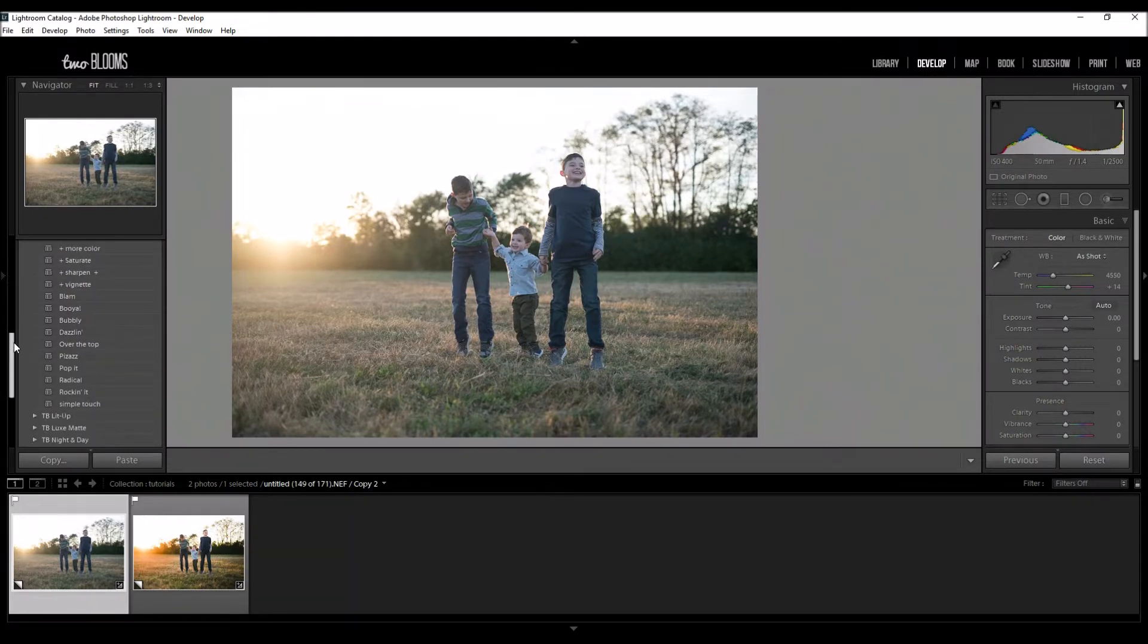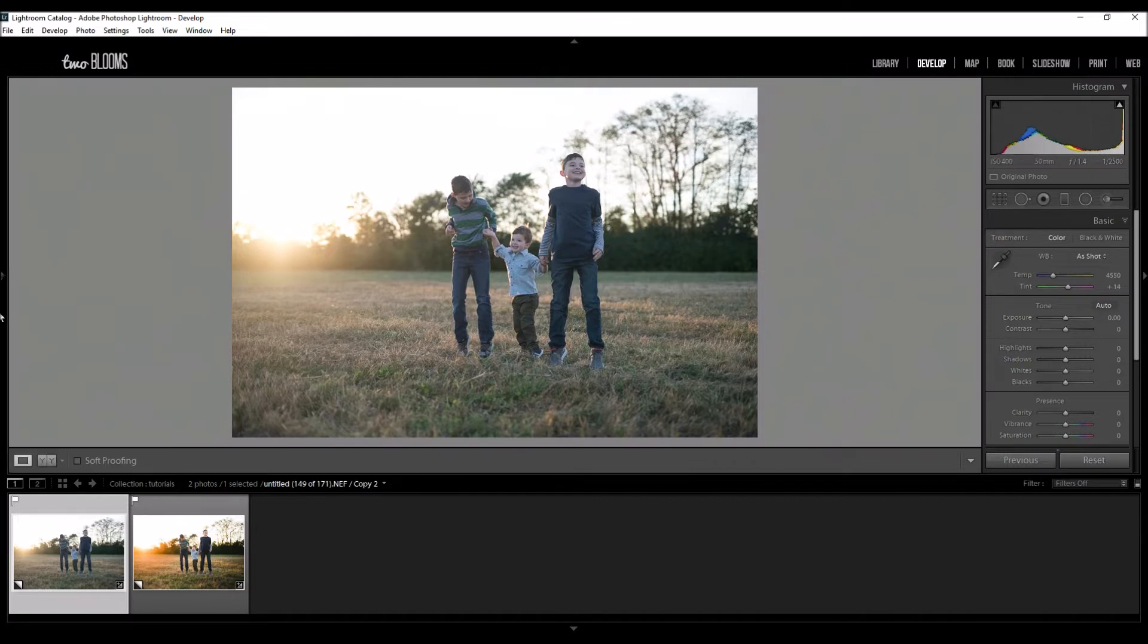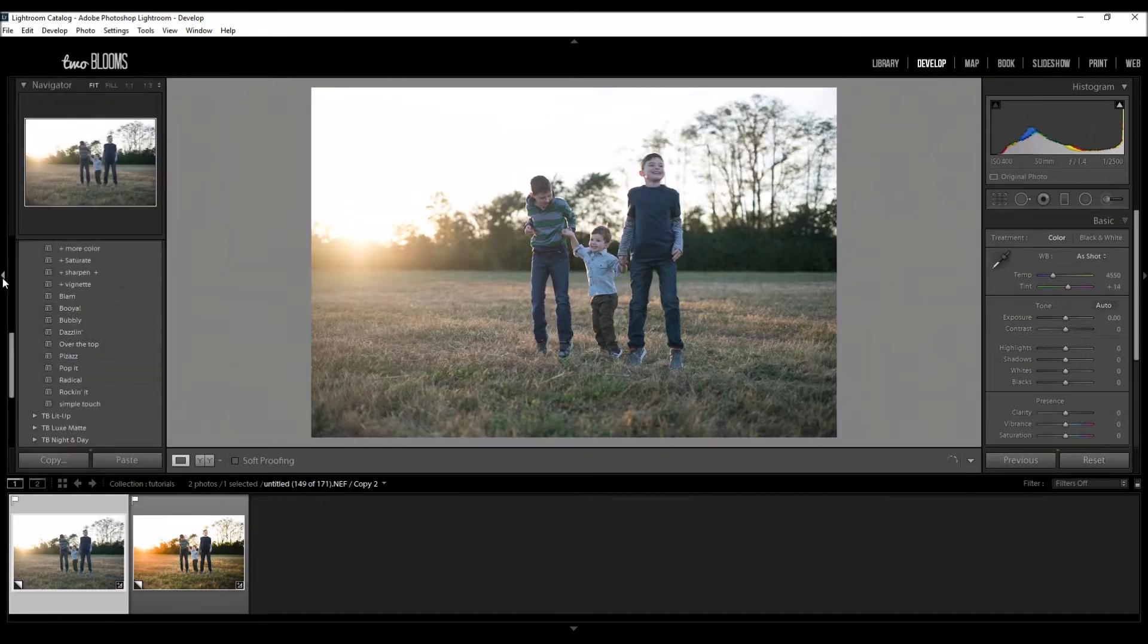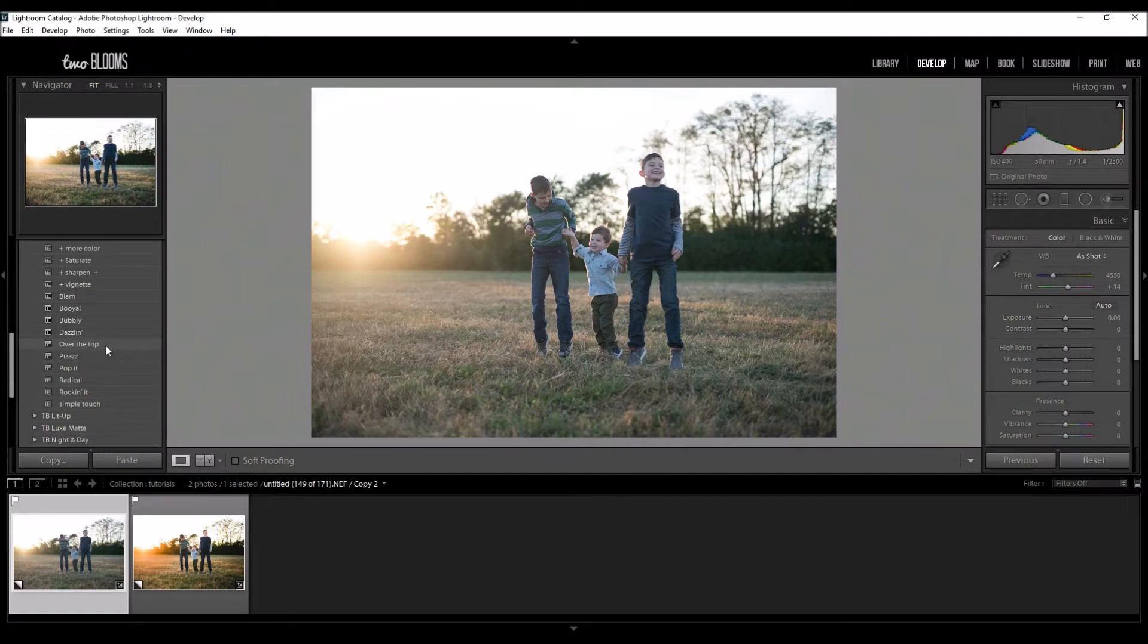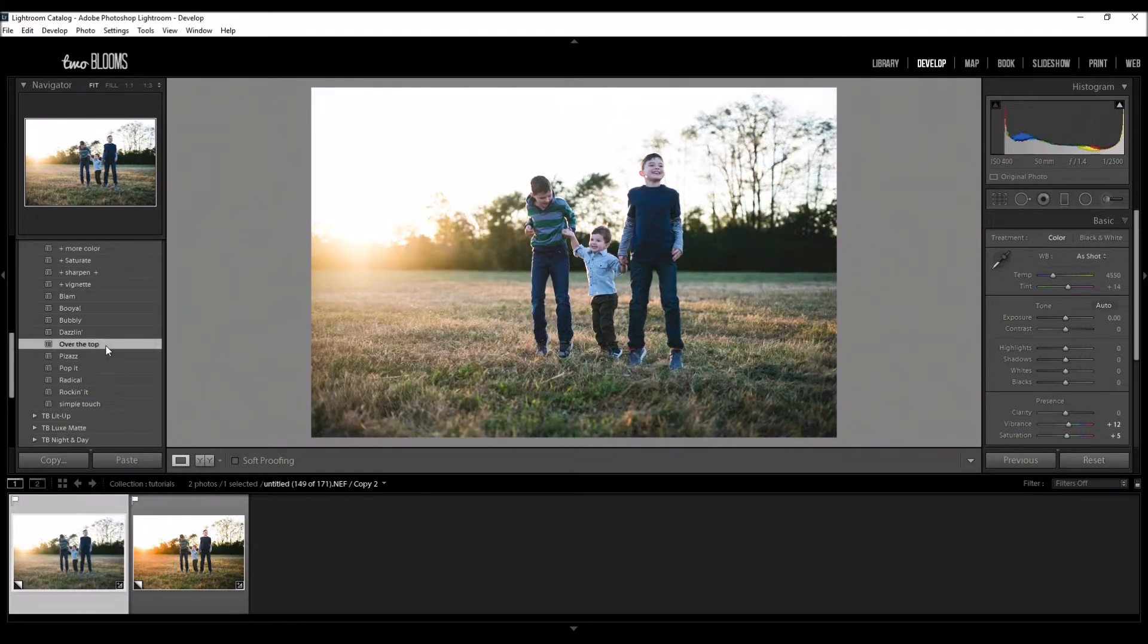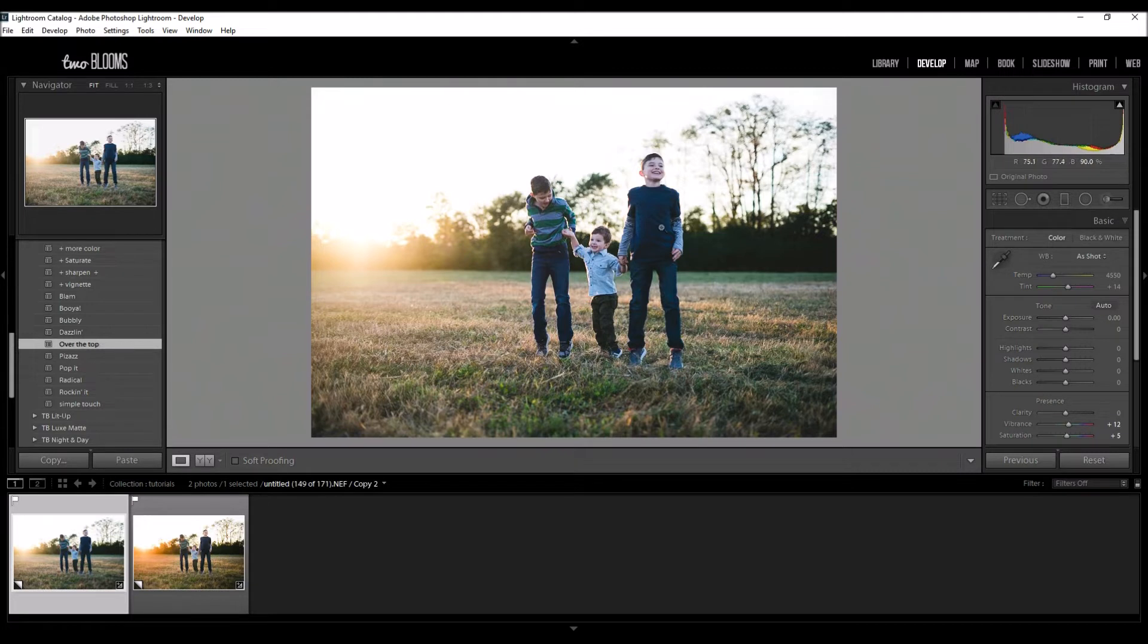You can choose to edit your photo any way that you like. Just to make my photos pop a little bit more with color and brightness, I love to use my Life and Color collection. So I'm going to choose Over the Top, and this is going to give me a foundation for my final look.